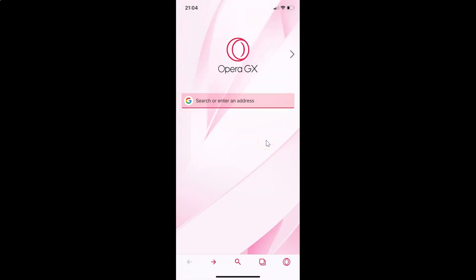That's it. In this way, you can easily enable block popups in Opera GX browser on iPhone. Thanks for watching.